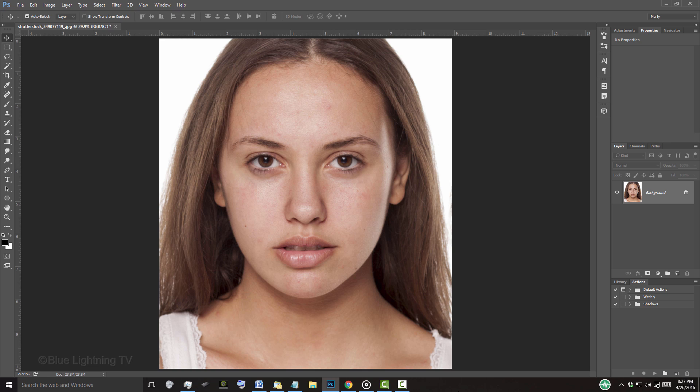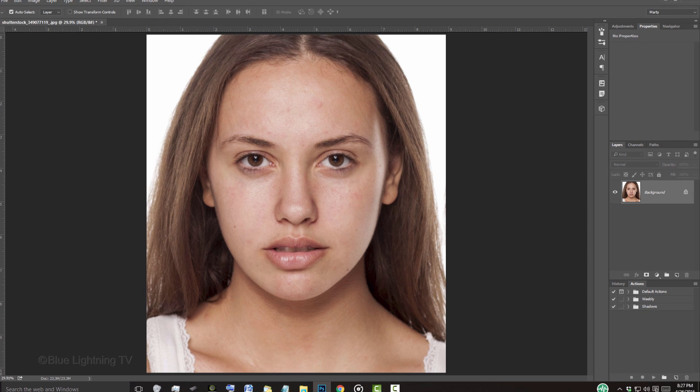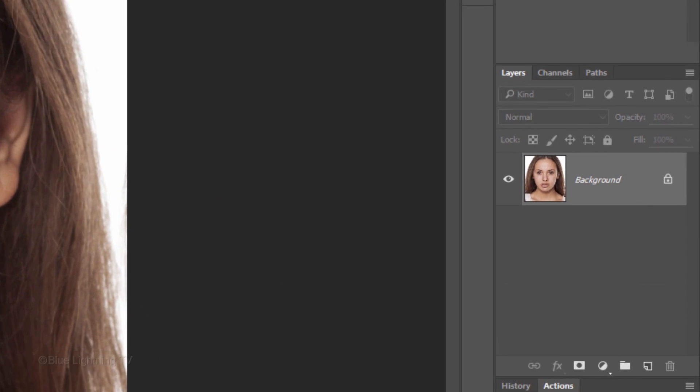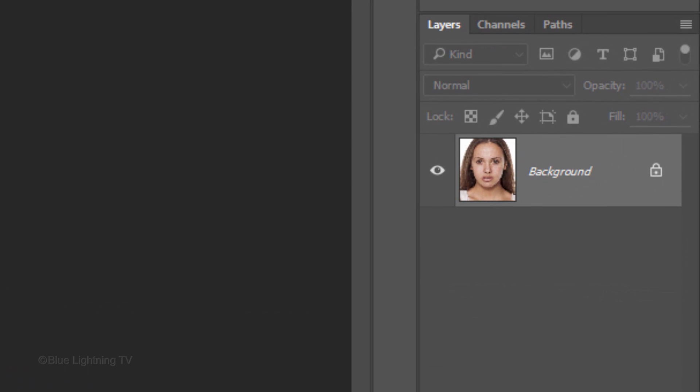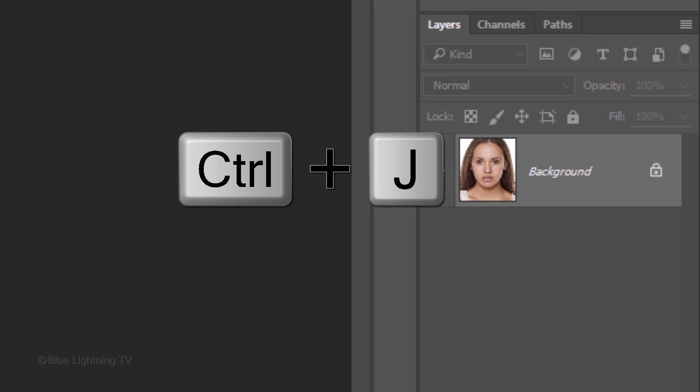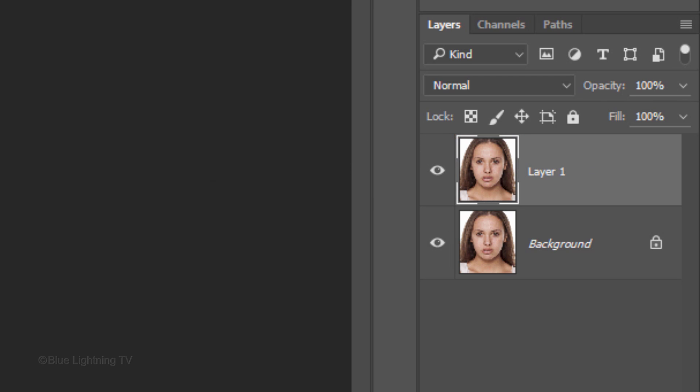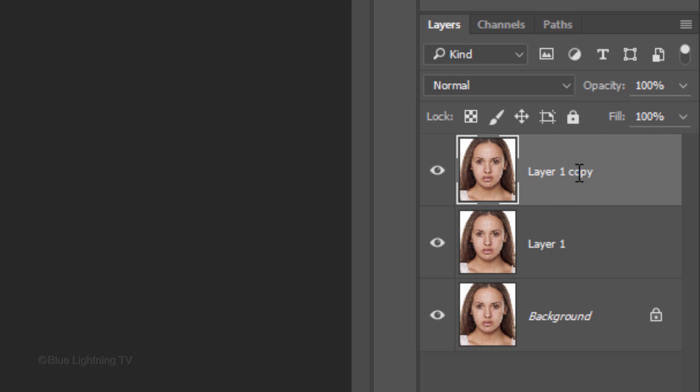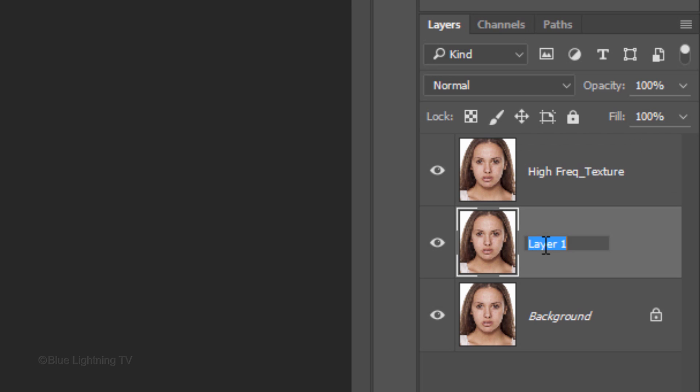Open a photo of a face that you'd like to retouch. I downloaded this one from Shutterstock. The first step is to make two copies of the photo by pressing Ctrl or Cmd+J twice. Name the top layer 'High Frequency Texture' and the middle layer 'Low Frequency Blur'.